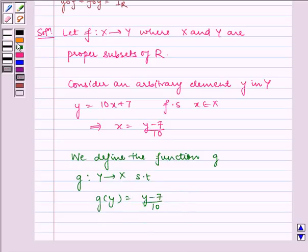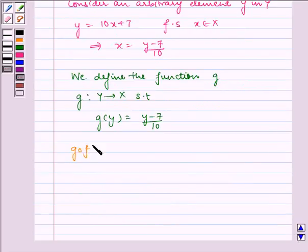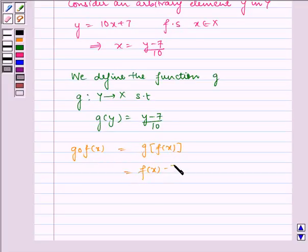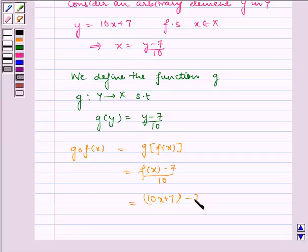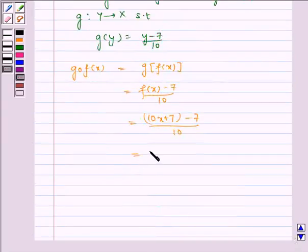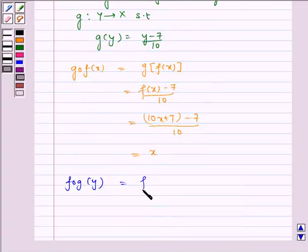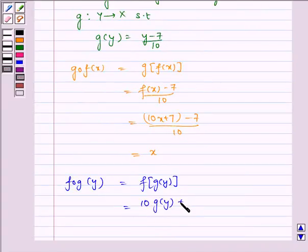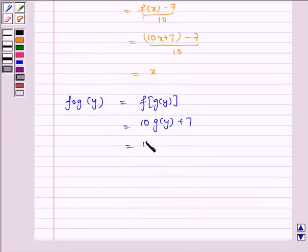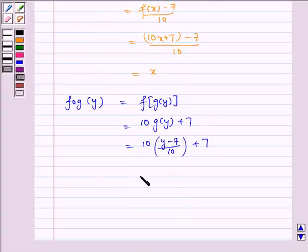Now let us find g of f of x and f of g of y for this function. g of f of x is equal to g of 10x plus 7, which equals 10x plus 7 minus 7 by 10, which equals x. Now let us find f of g of y, which is equal to f of y minus 7 by 10, which equals 10 into y minus 7 by 10 plus 7, which equals y.